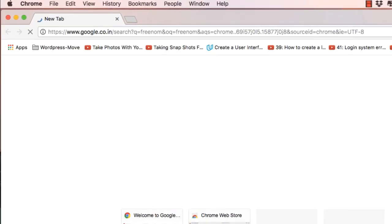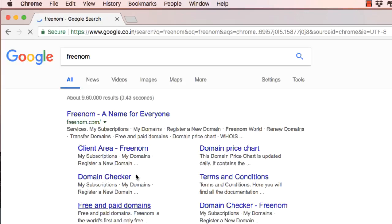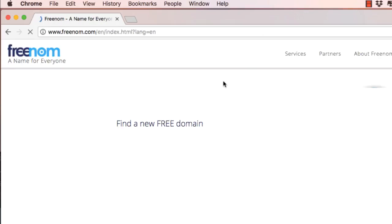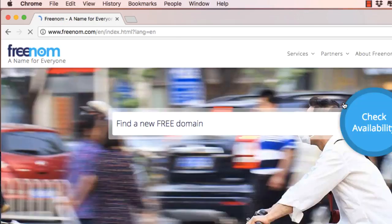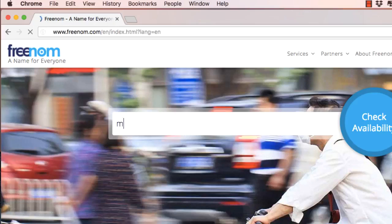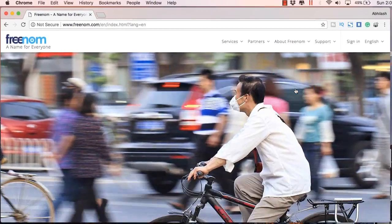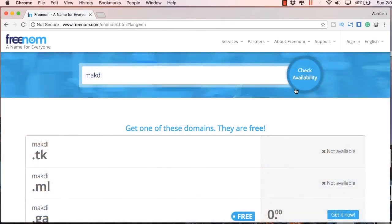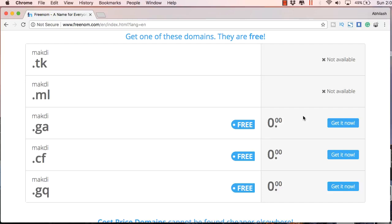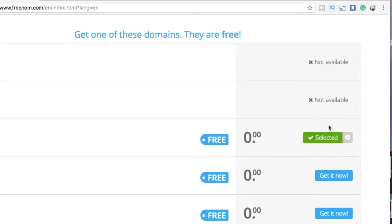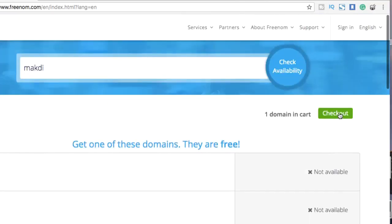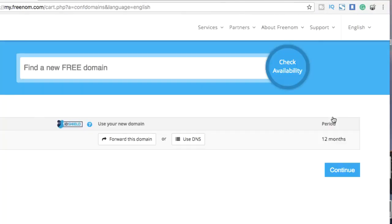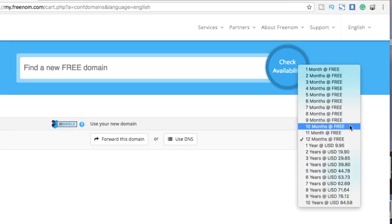The first step is to go to Google and search for Freenom. Go to freenom.com and enter whatever name you wish to register. I have entered Makdi and here you get three options: GA, CF, and GQ. I am going to select GA. I recommend using GA because TK is not allowed on the free hosting account which I am using.